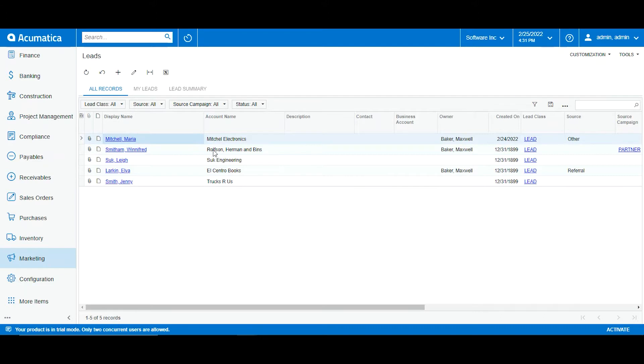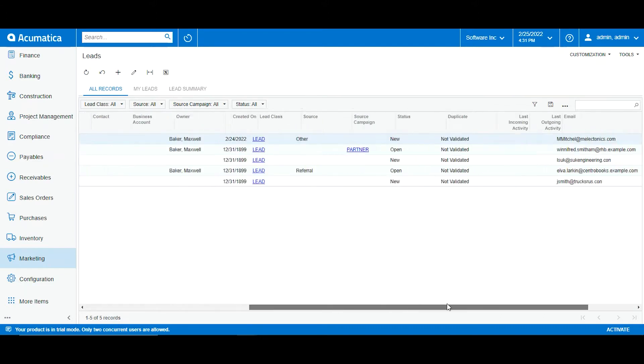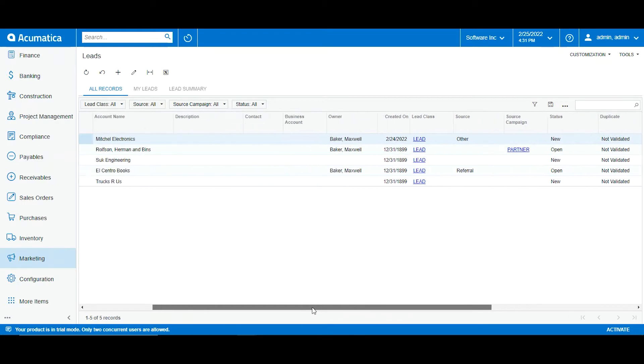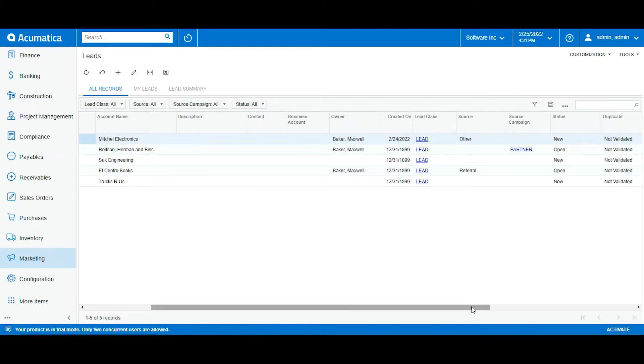We can see everything from the display name to our contact information as well as internal information such as owner, the date it was created, and how we have classified each lead.